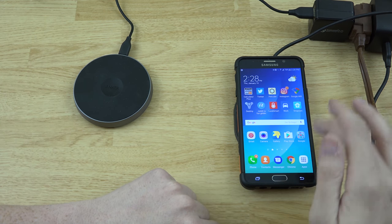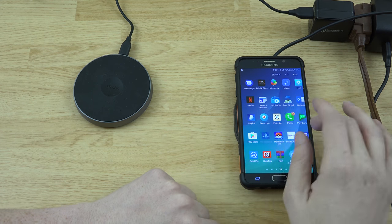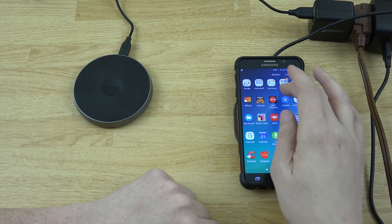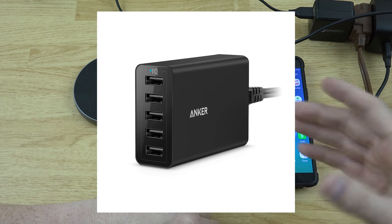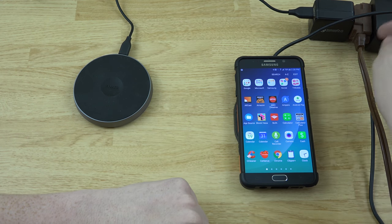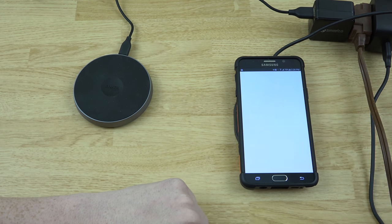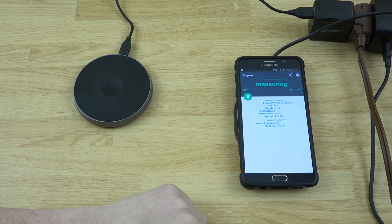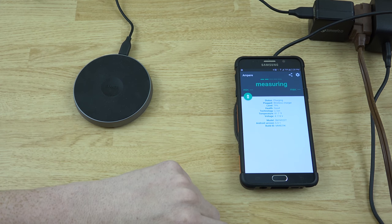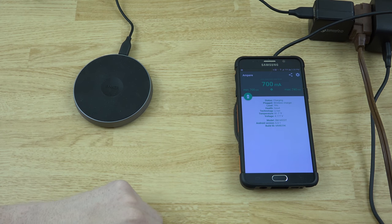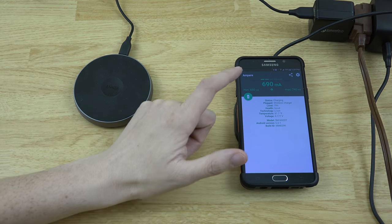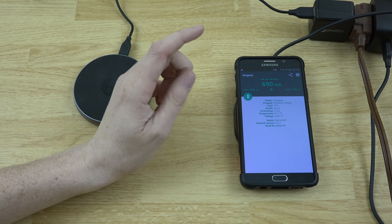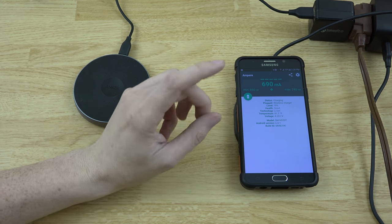I always just used the Anchor 5-port little charging station and had this plugged into it. So let's open up Ampere, get a little quick measurement of how fast it's charging. So it looks like it's going at about 700. Our battery is 79, almost 80, so it is a little bit up there as far as how much it has.